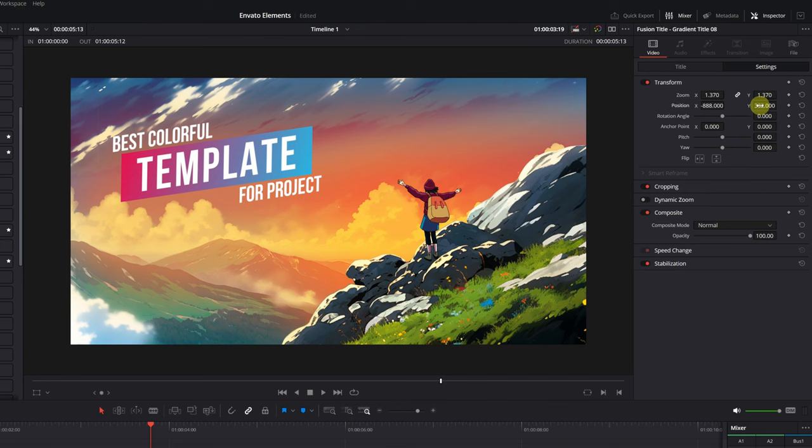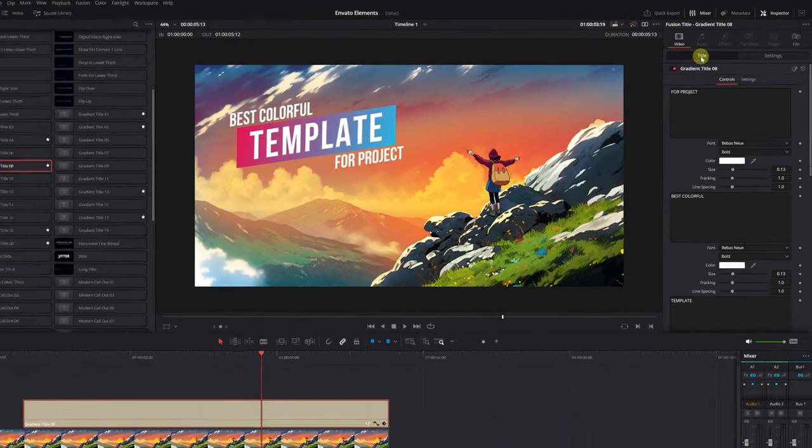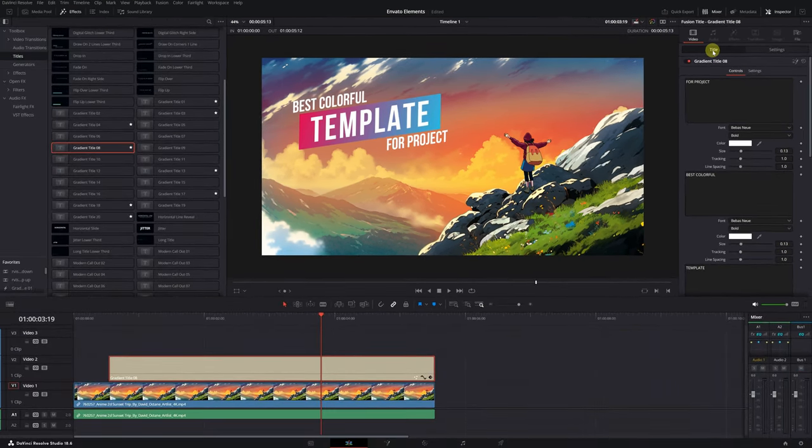Now, to customize the title and write your own text, click on the Title tab. Here, we can modify each text of the title, just as you would with any text in DaVinci Resolve. As you can see, we have the lower text that says For Project.